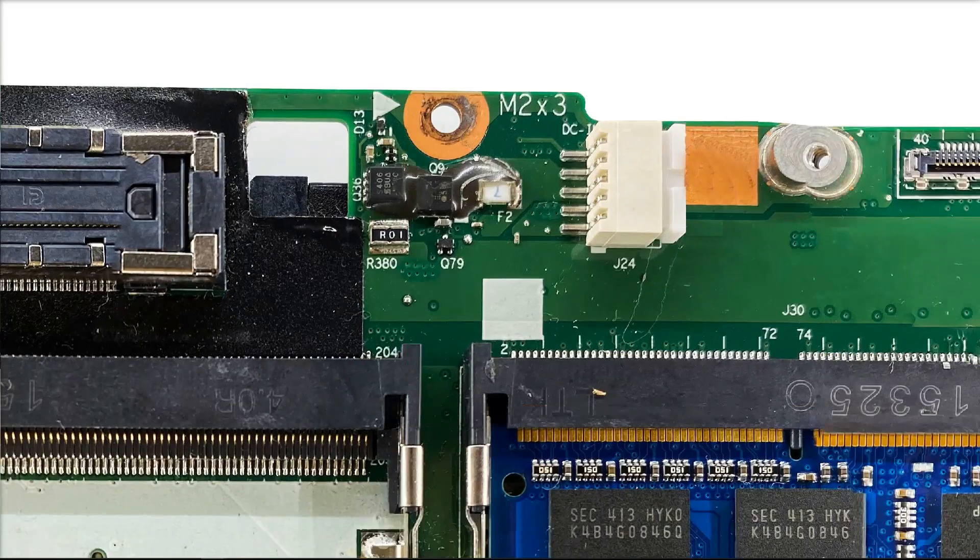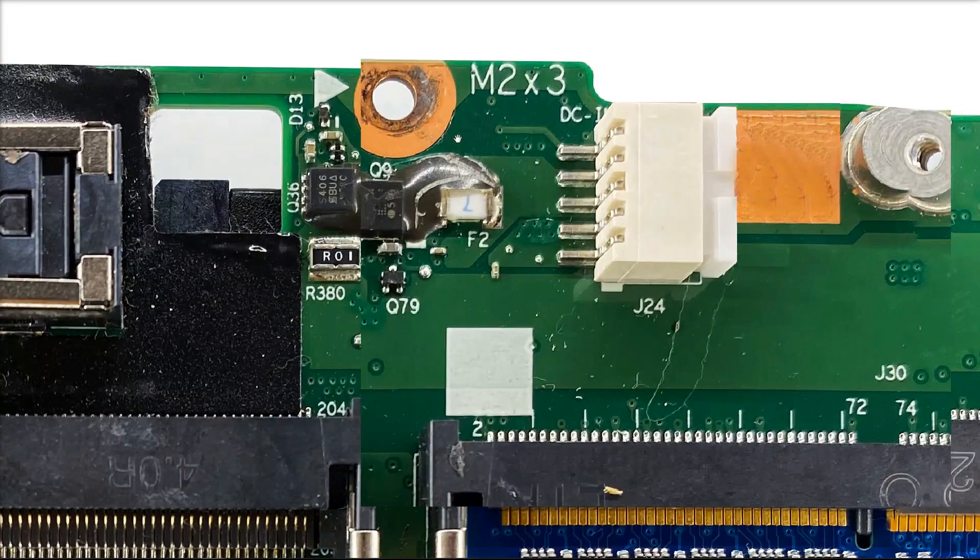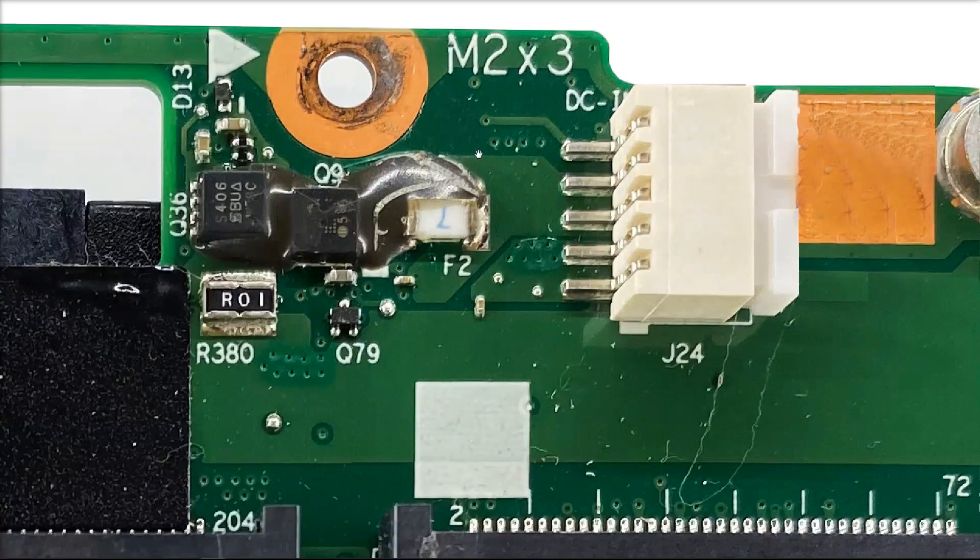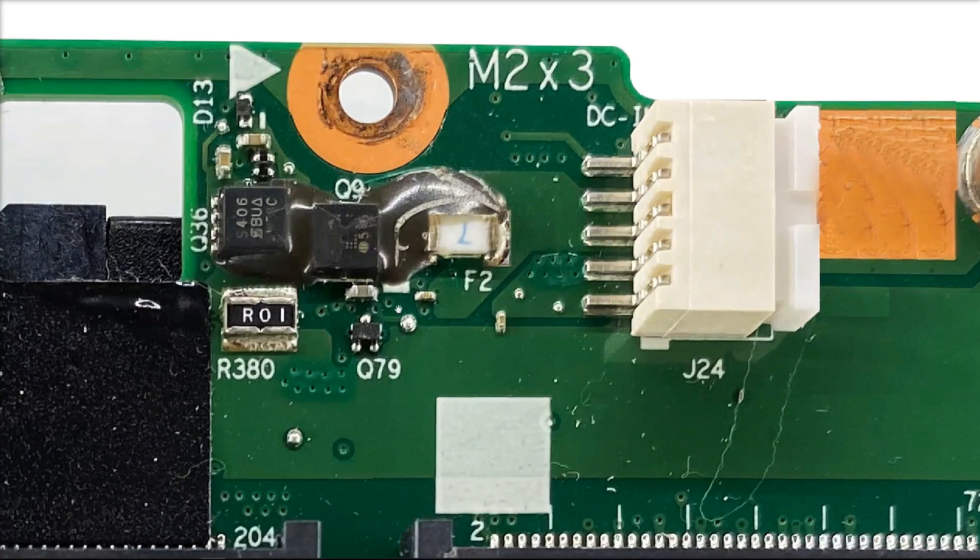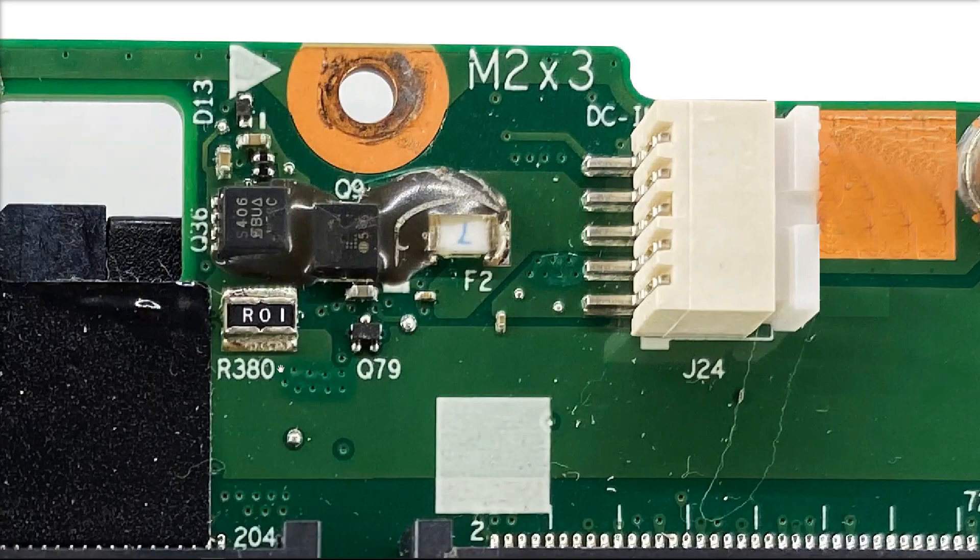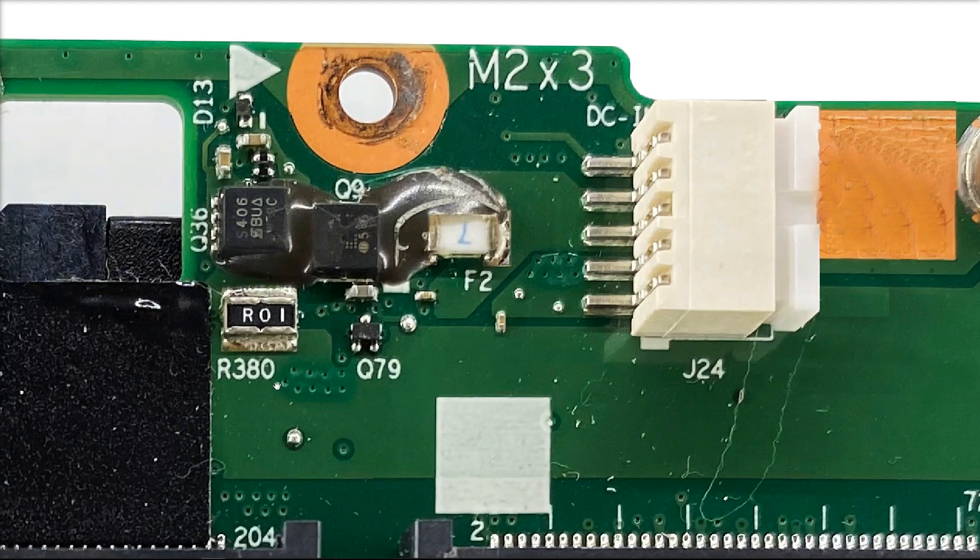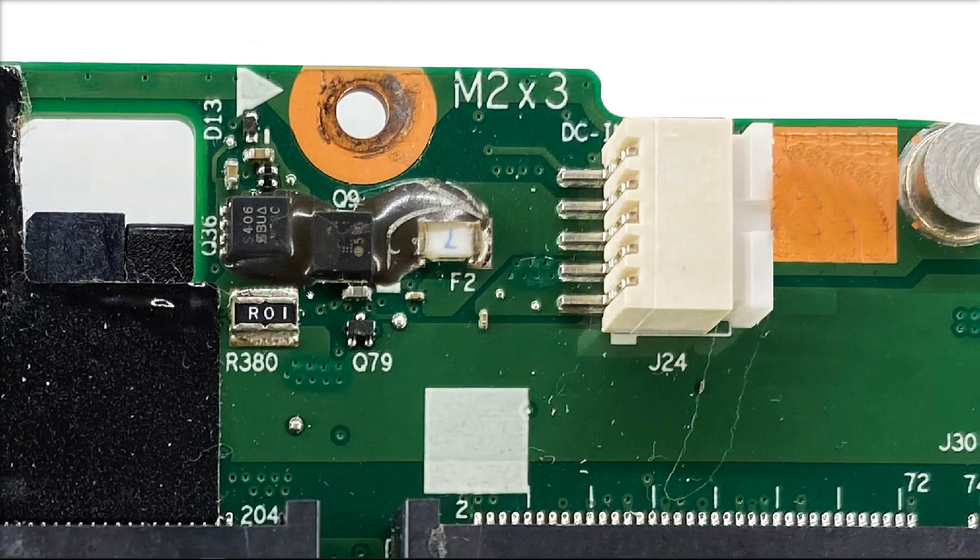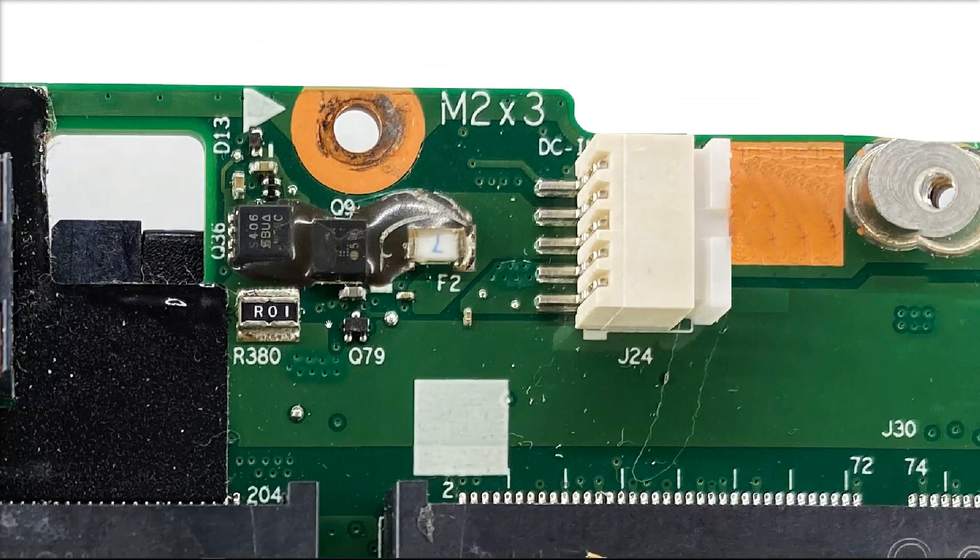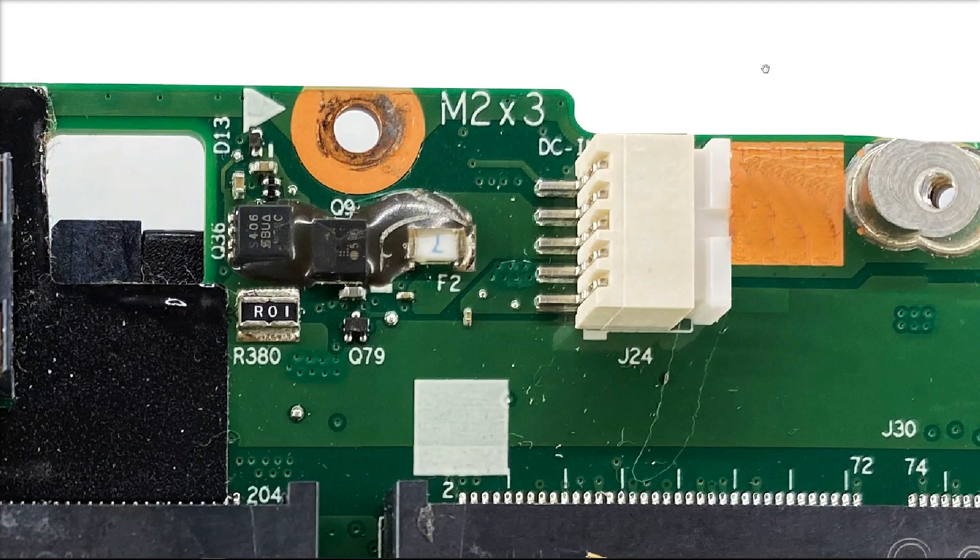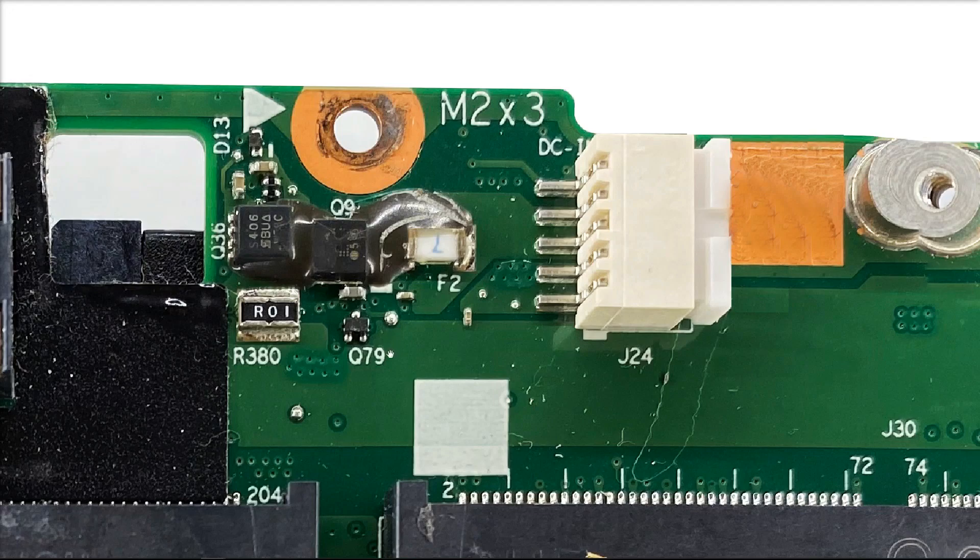We've also checked the input section here and found that we were measuring the correct voltages at the correct points. We were measuring 20.4 volts on the main power rail, which would lead me to believe that the power adapter and this input section is working fine.